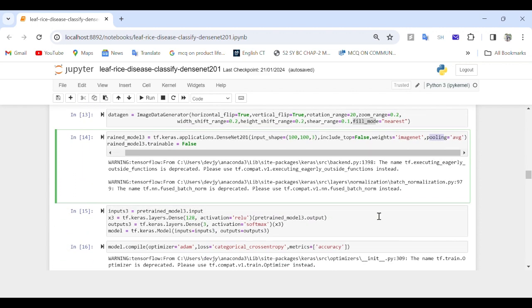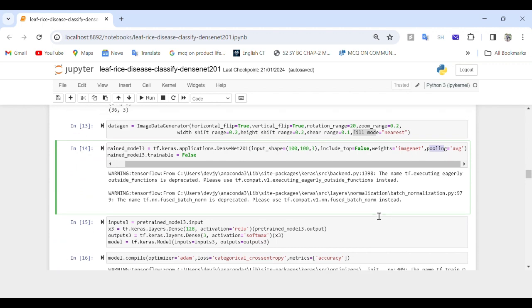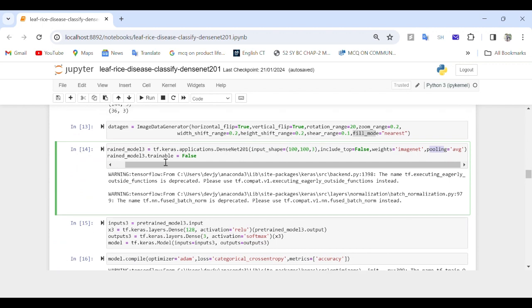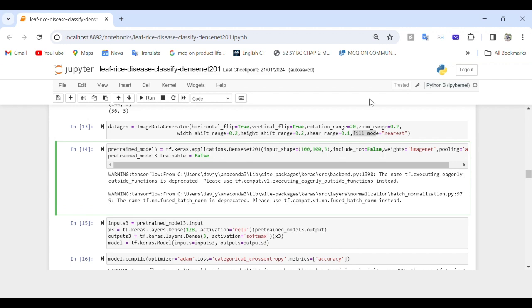We then freeze the pre-trained layers by setting pretrained_model.trainable = False, which prevents the pre-trained layers from being updated during training.